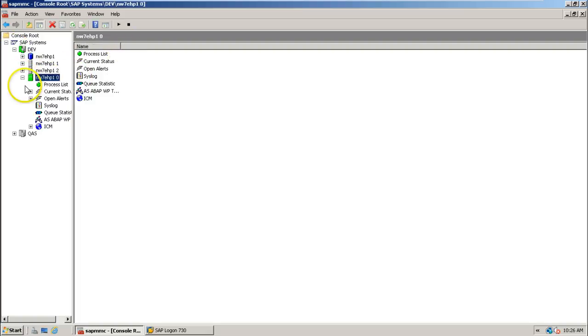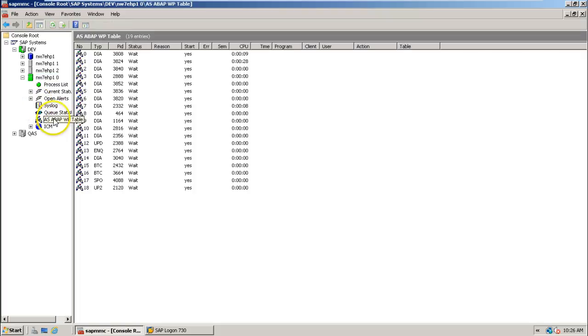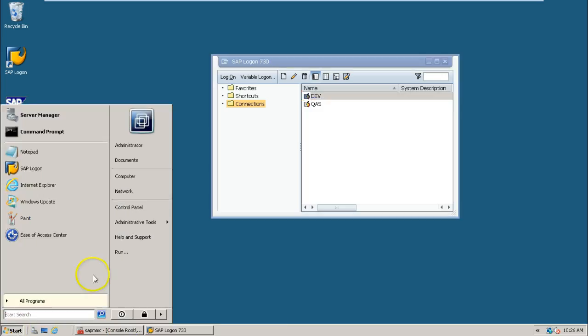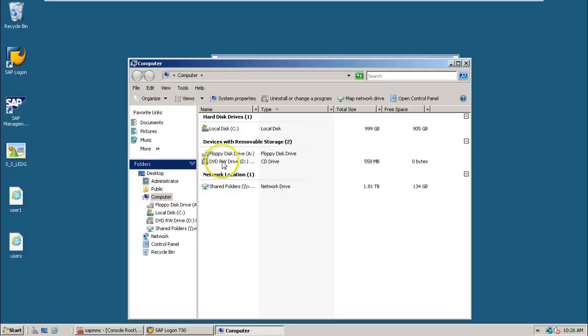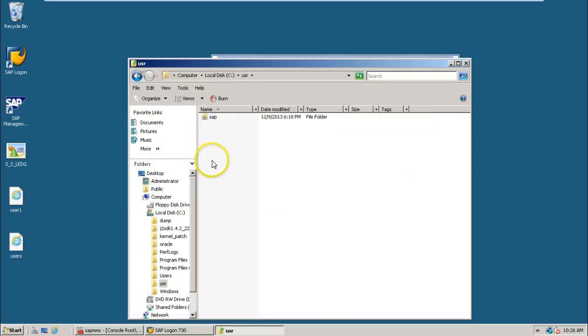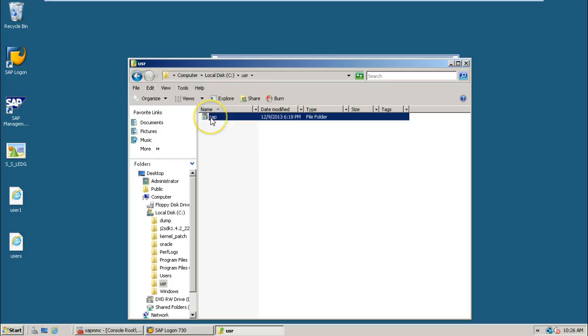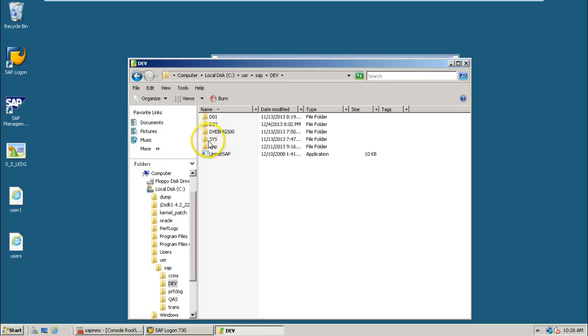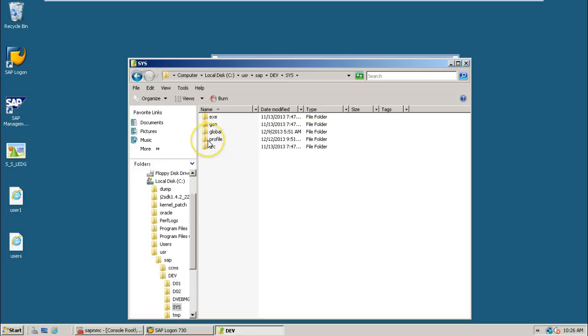These are all the work processes. And in this system, if you go to start computer, double click on C drive, double click on USR, double click on SAP, and double click on DEV, double click on SYS folder.